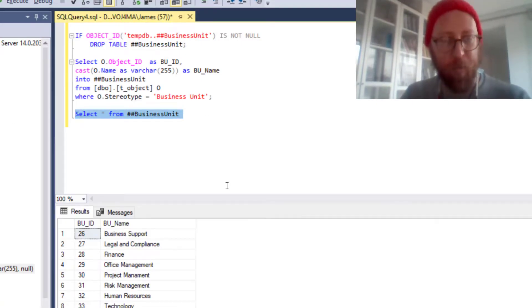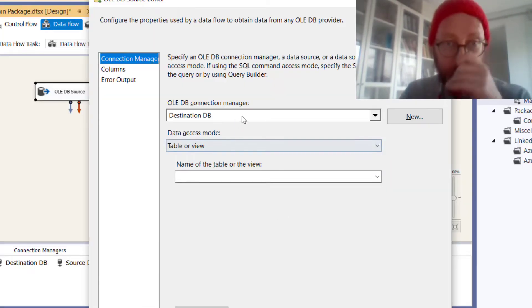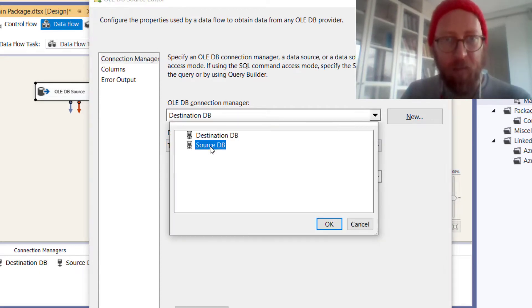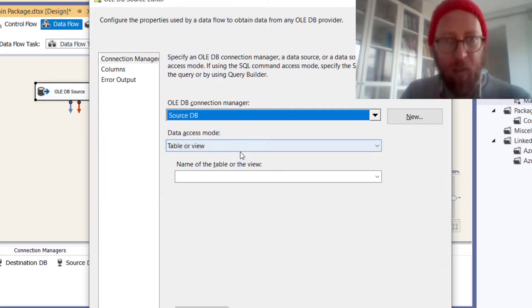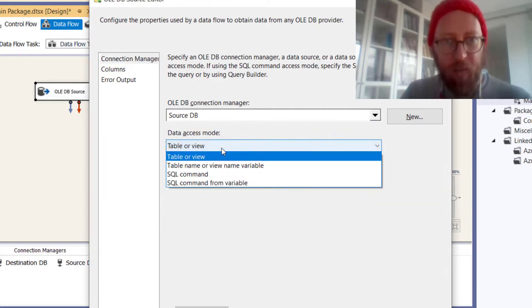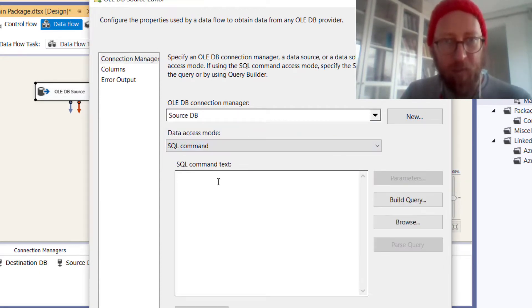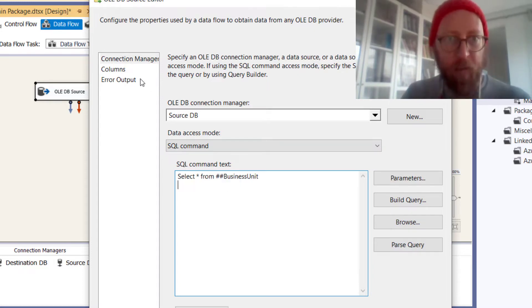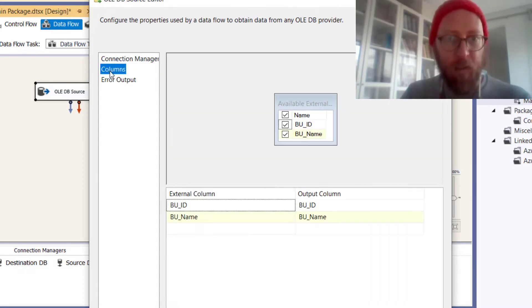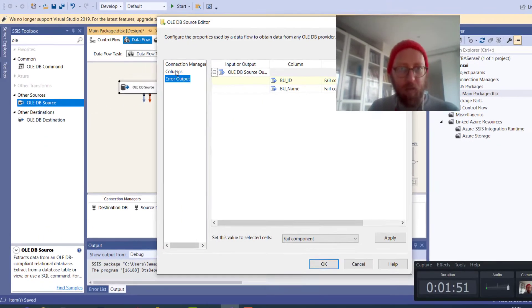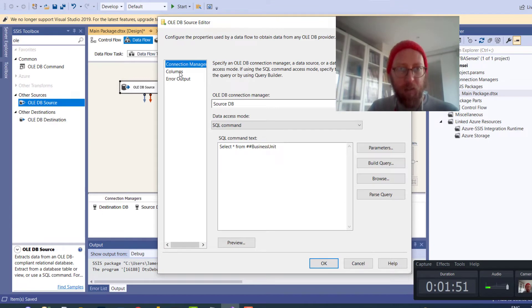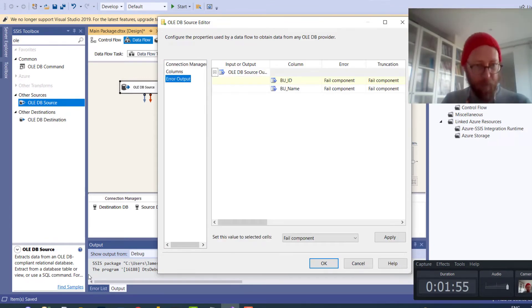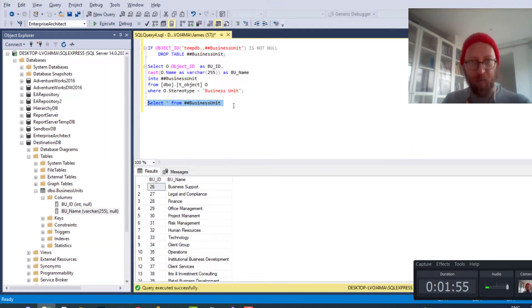So I'm going to copy this. Let's say this is from the source database. I'm going to do a SQL command and the SQL command will be select star from business unit. It picks it up because that session already has the temp table already run in here.